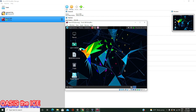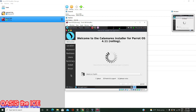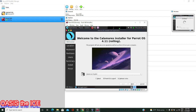Once the live environment has loaded up, you'll have some icons on the main screen. We want to go to the Install Parrot icon, double-click on that, and let things load up. Here we'll be going through the install for Parrot OS.